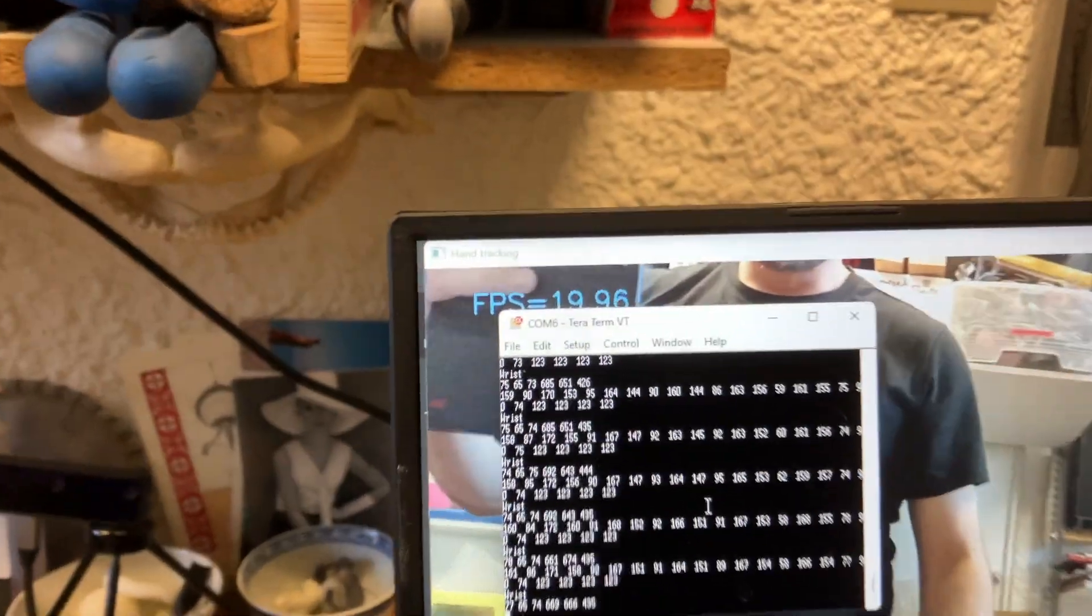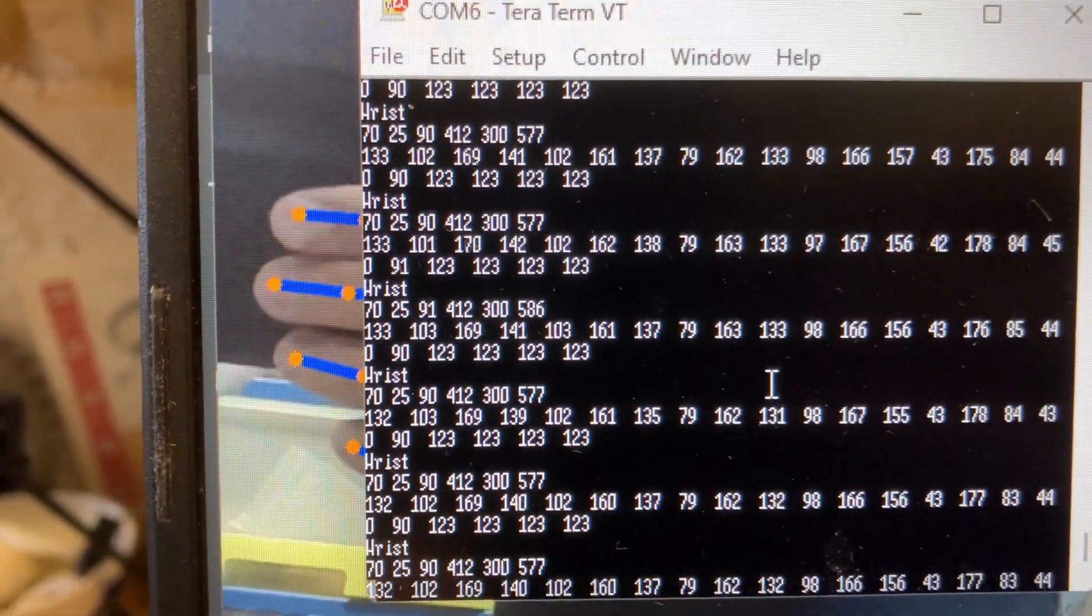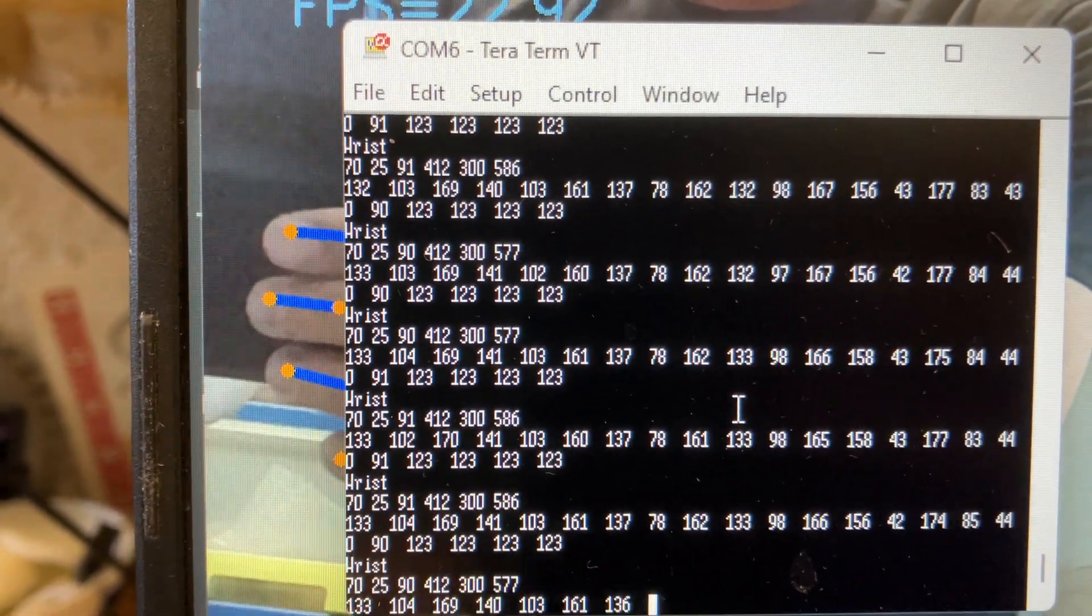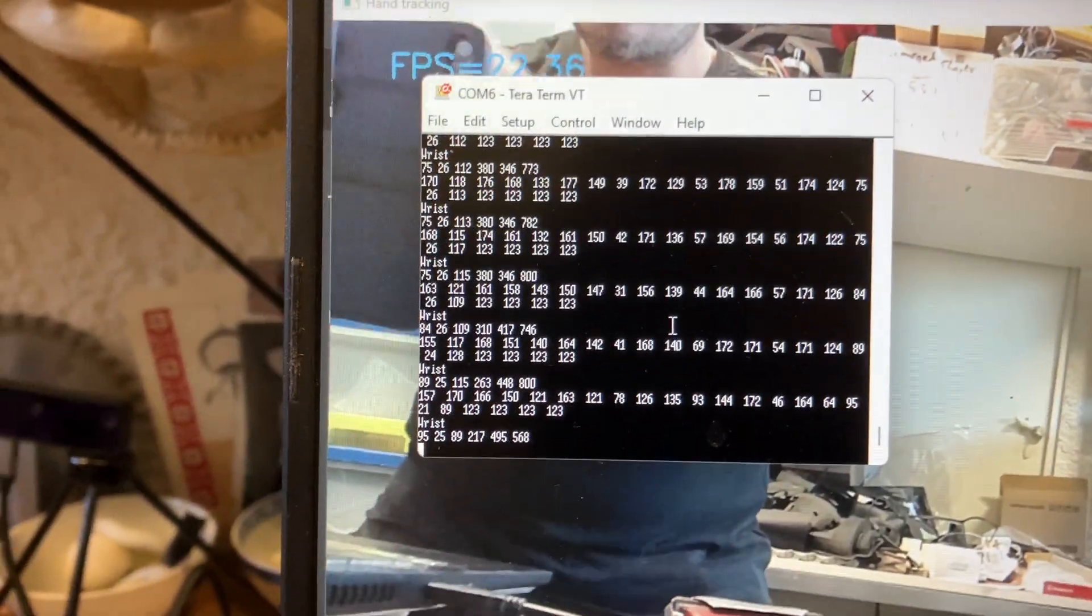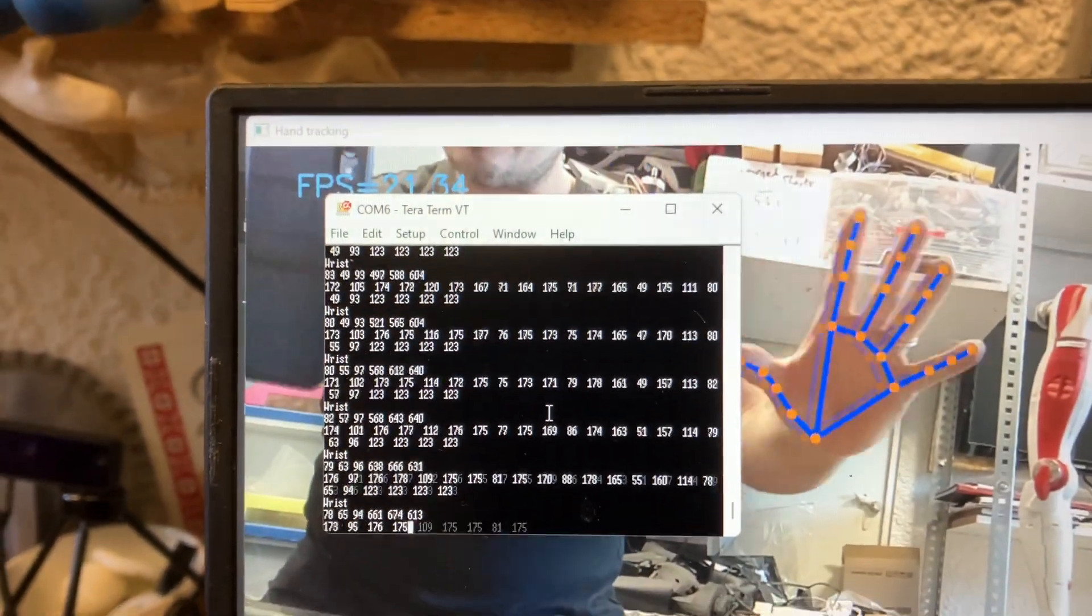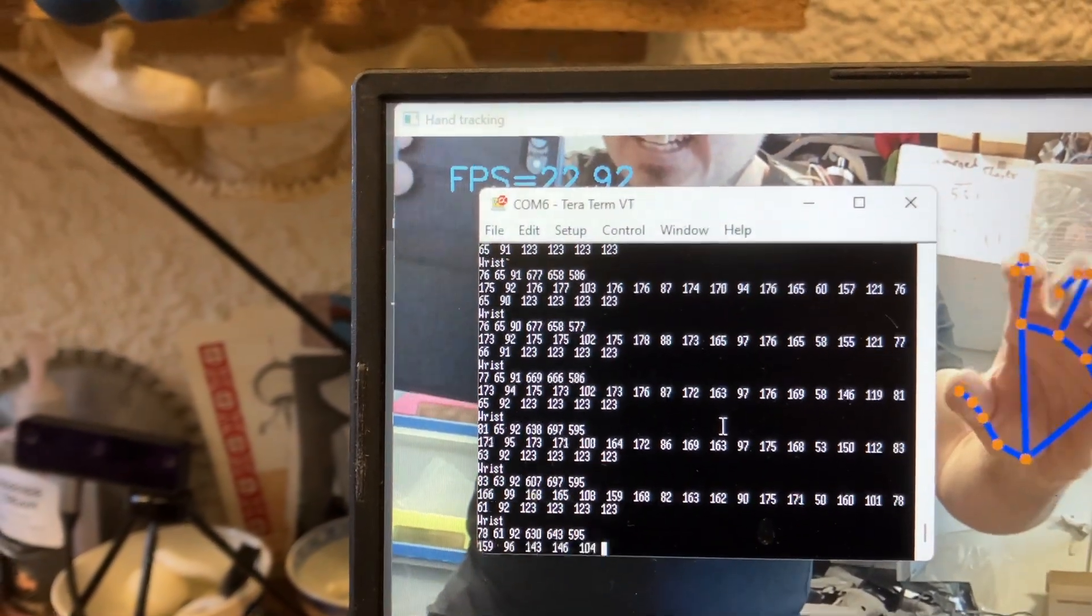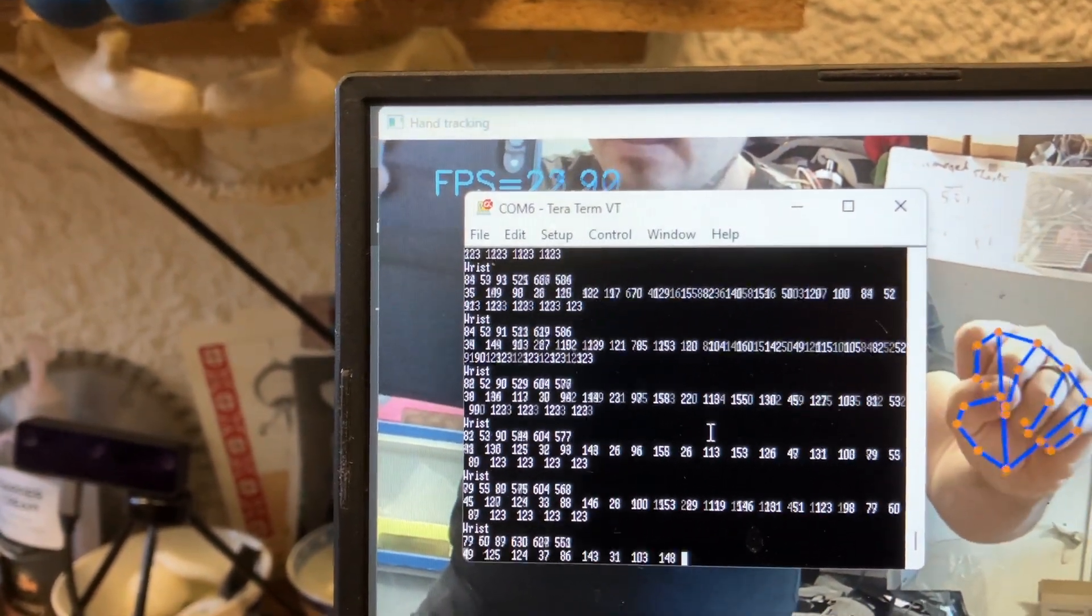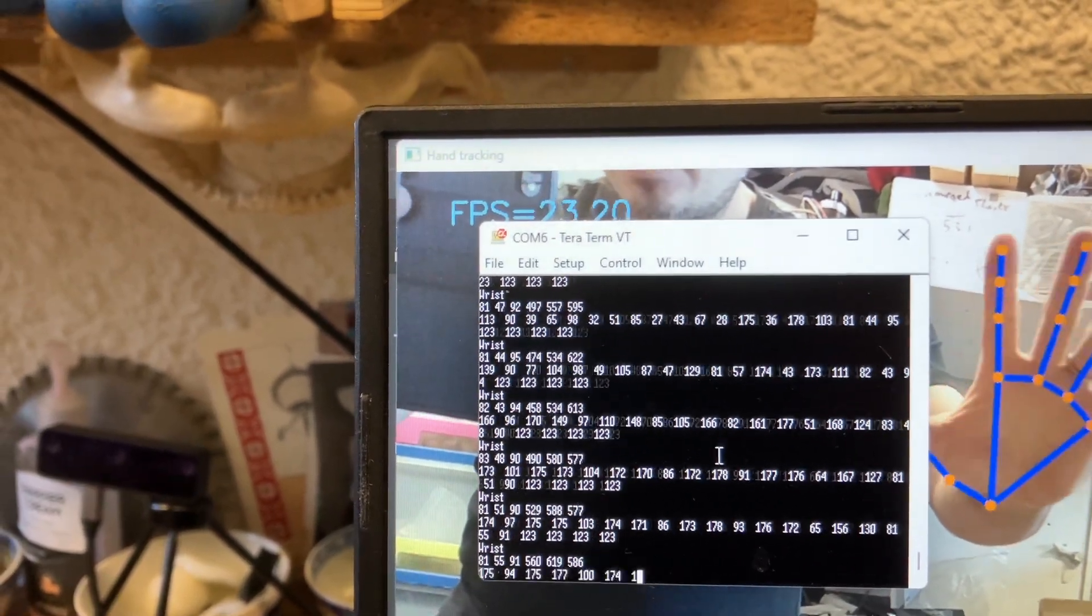And now you will see your data being pumped out. If I put my hand in the shot, we know the pipeline is working.